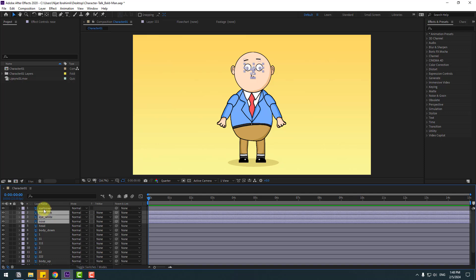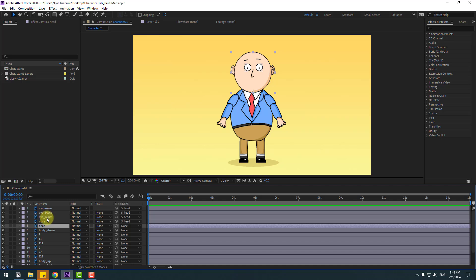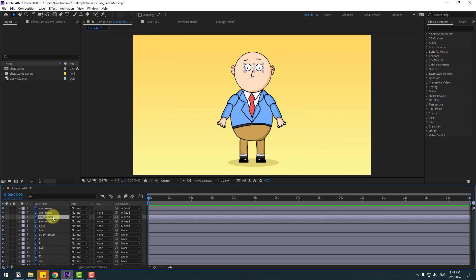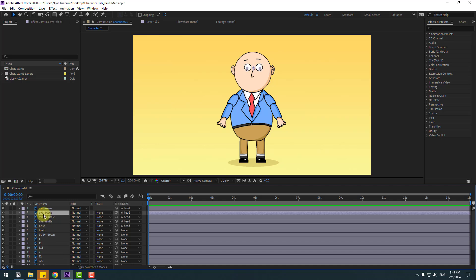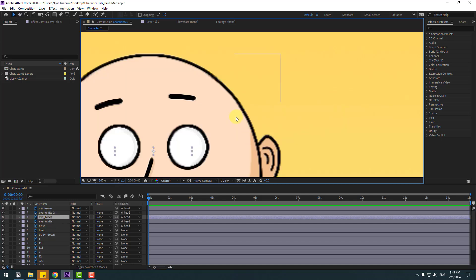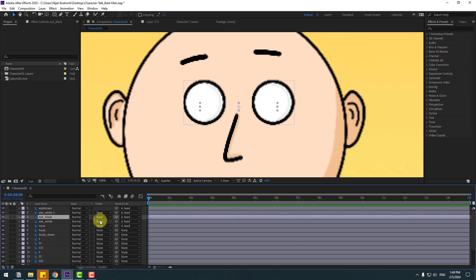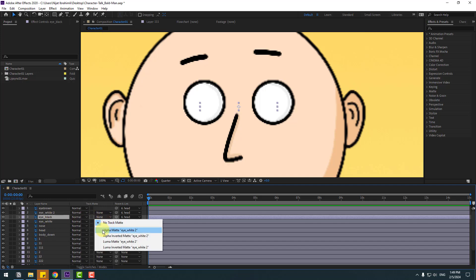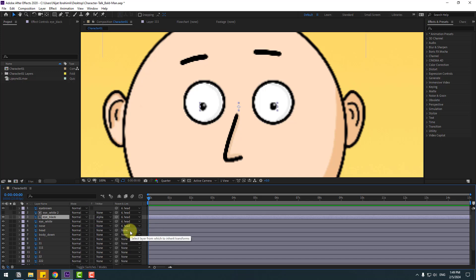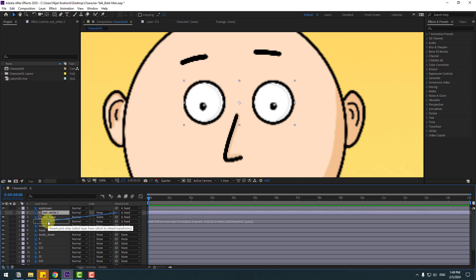Link those to the head layer. Select the eye white layer and press Ctrl+D to duplicate. Select the eye black and move it inside the eye white layers. Zoom in, go to Matte — if you don't see this part, click Toggle Switch Mode — select eye black, go to None, and select Alpha Matte Eye White 2.